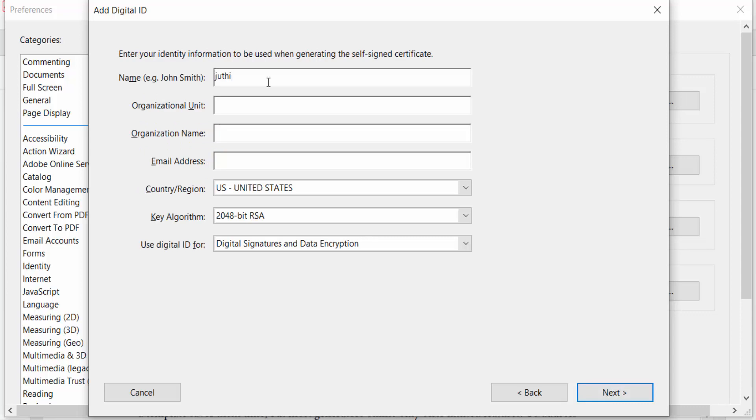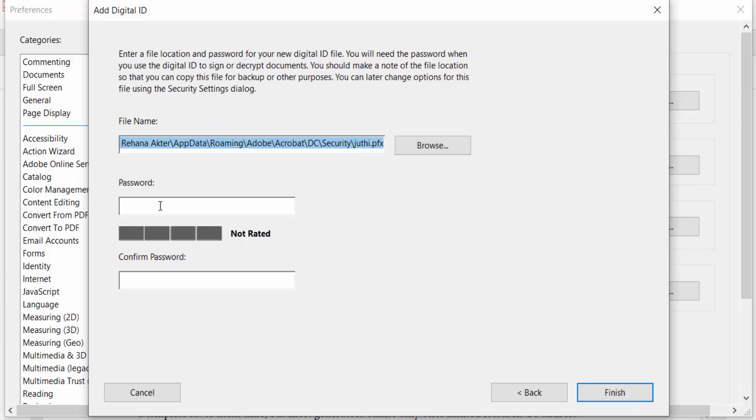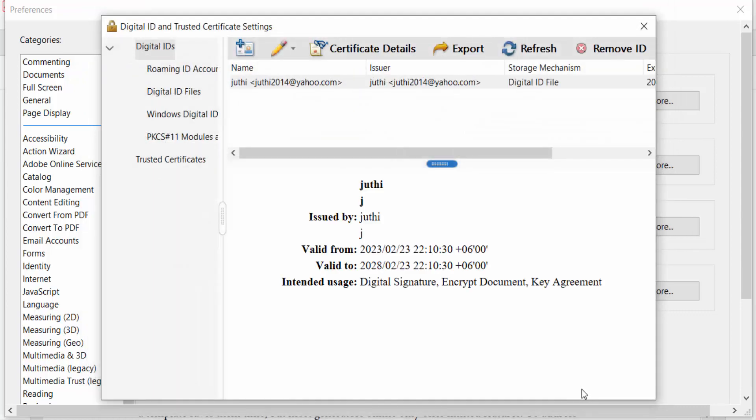Type your signature name, organization, and email address. Then press Next. Type your password and confirm password, then press Finish. You'll see the ID is created here—this is my new ID.